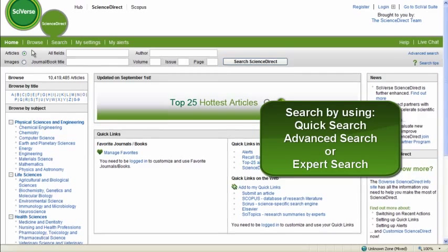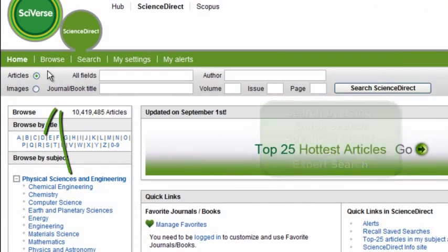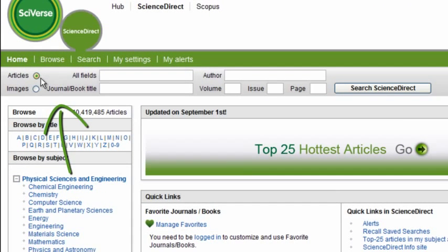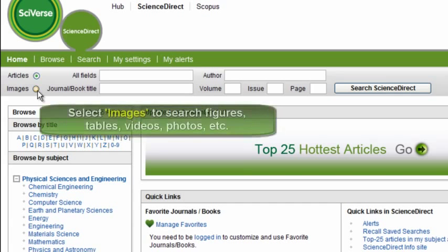The simplest option is the Quick Search box available at the top of the page. Quick Search allows you to choose whether you want to search across articles, such as journals, book content, or major reference works, or images.